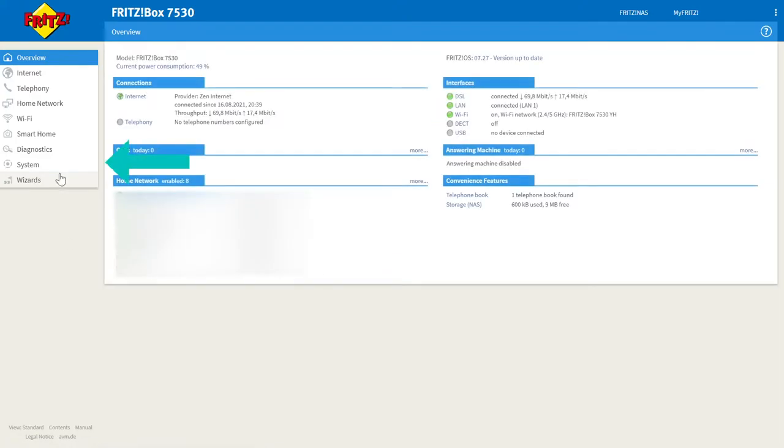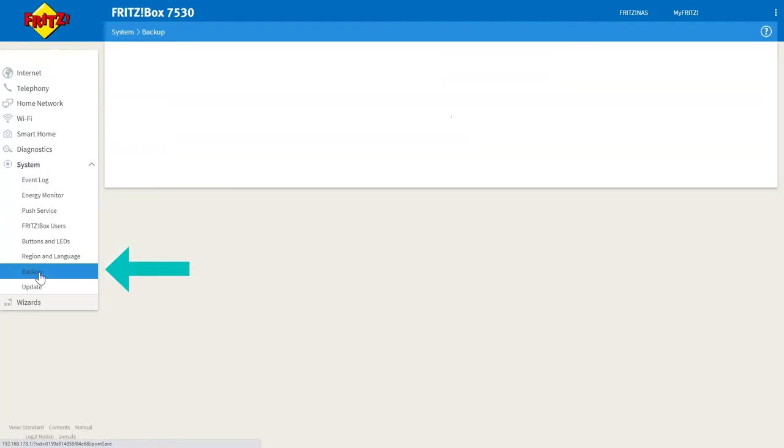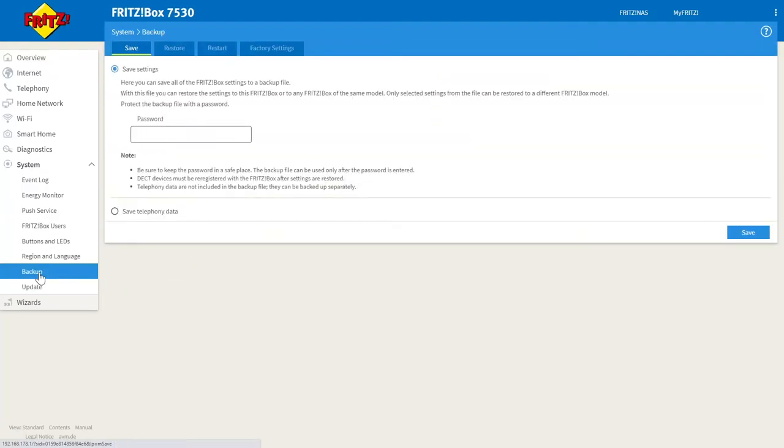Once here you need to go to system on the left hand side and go down to backup and you'll be greeted with the save tab.